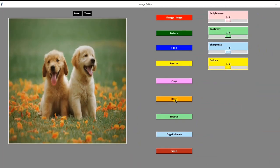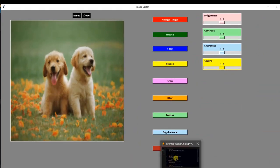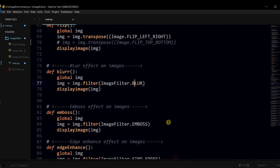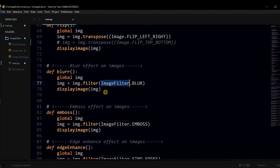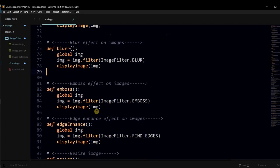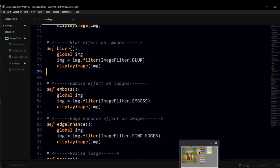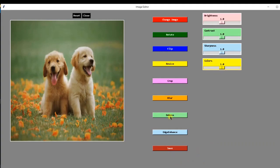Let's use the blur effect. In this function, we have used the predefined filter blur from the image filter module to get a blur effect. Now, let's use the other filters. Emboss and edge enhancement.